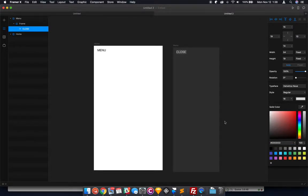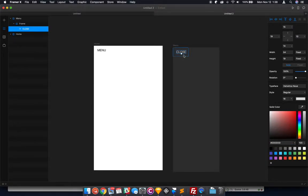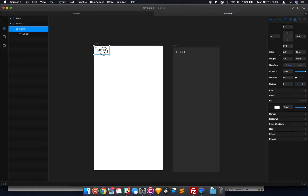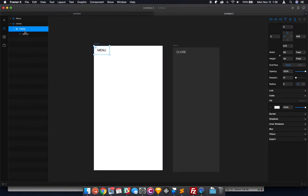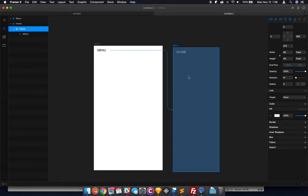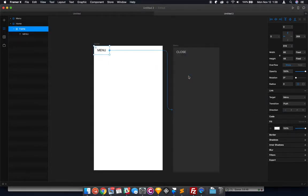Cool. So now we've got that there. You're going to click on your menu button frame, and all you've got to do is click Link. For the target, you're going to select your menu.